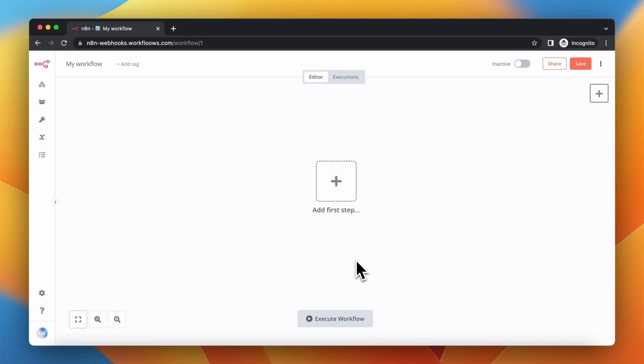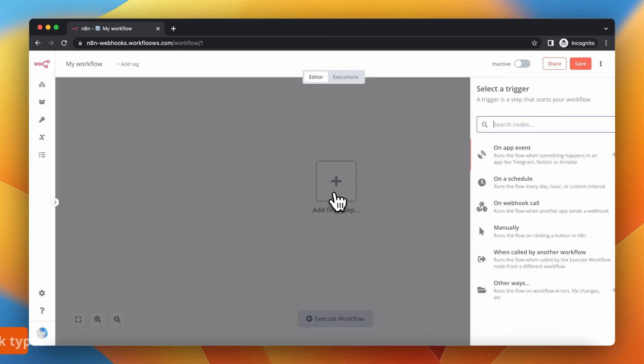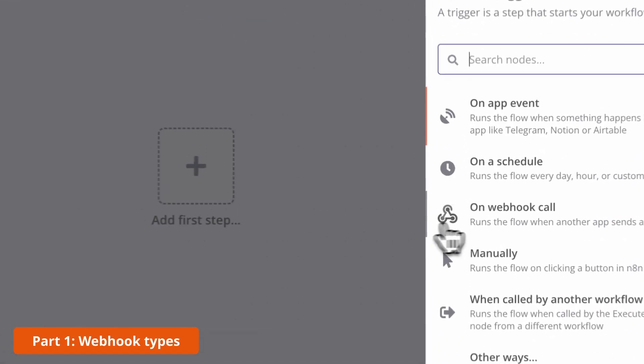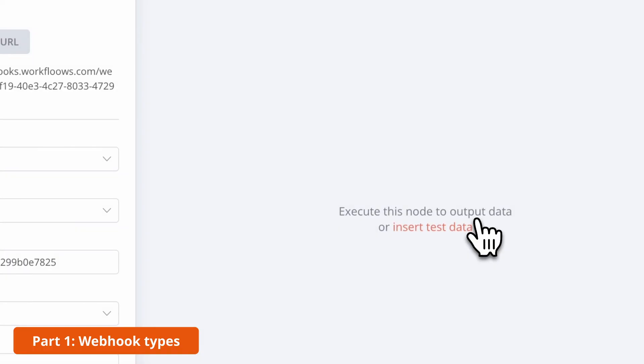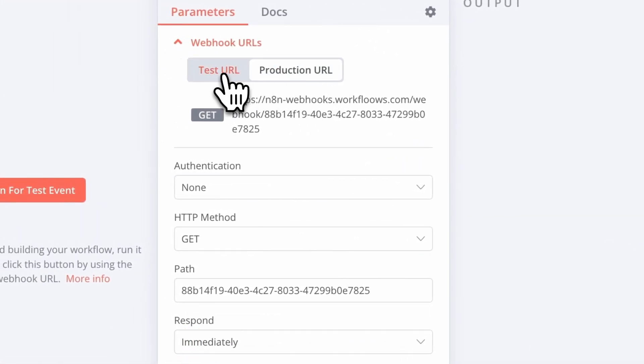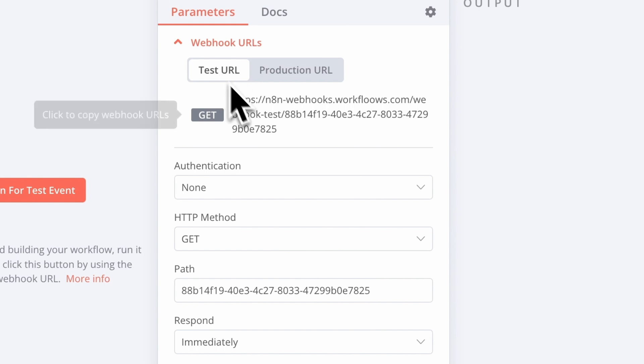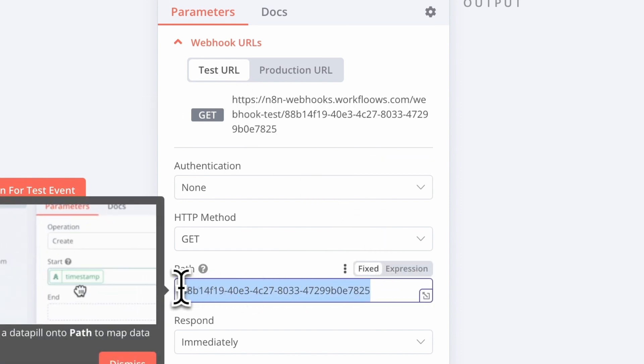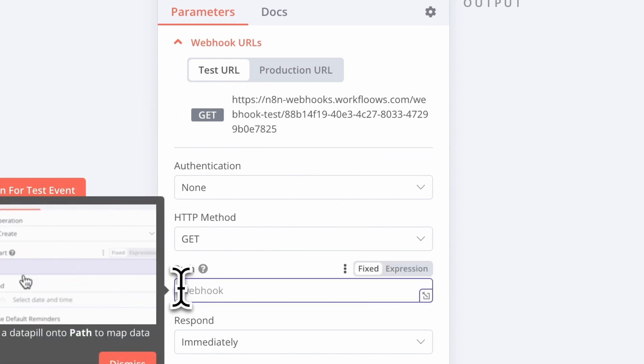Let's get straight to the point. There are two types of webhooks in N8N: test webhooks are used to recognize data structure, and production webhooks are used to activate the workflow.